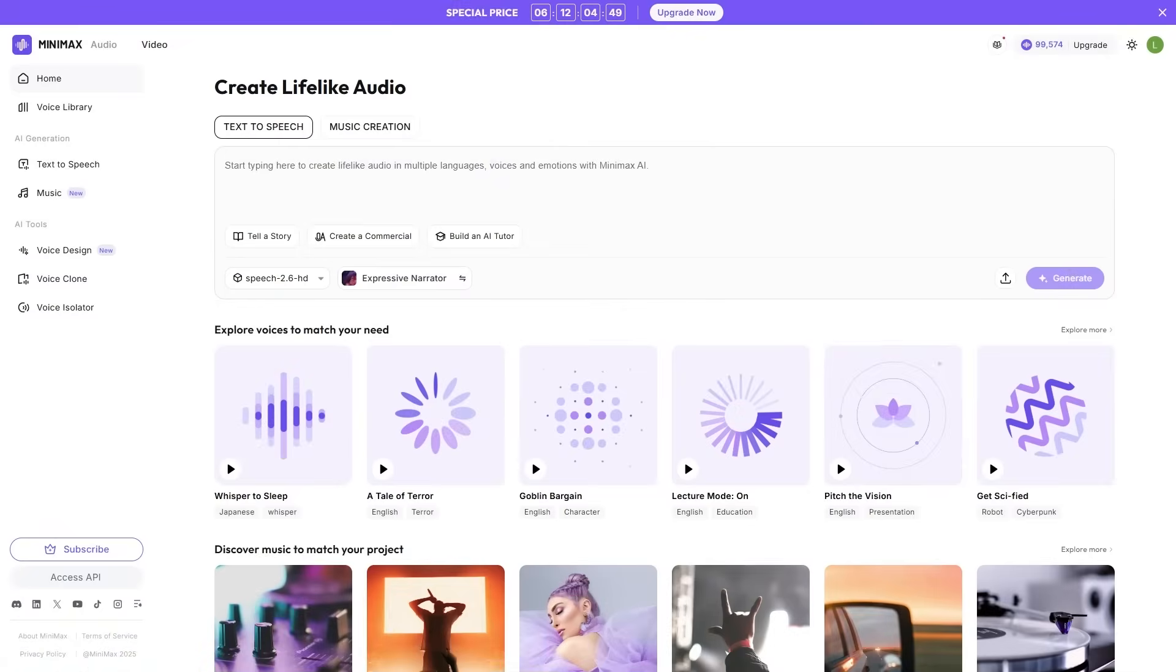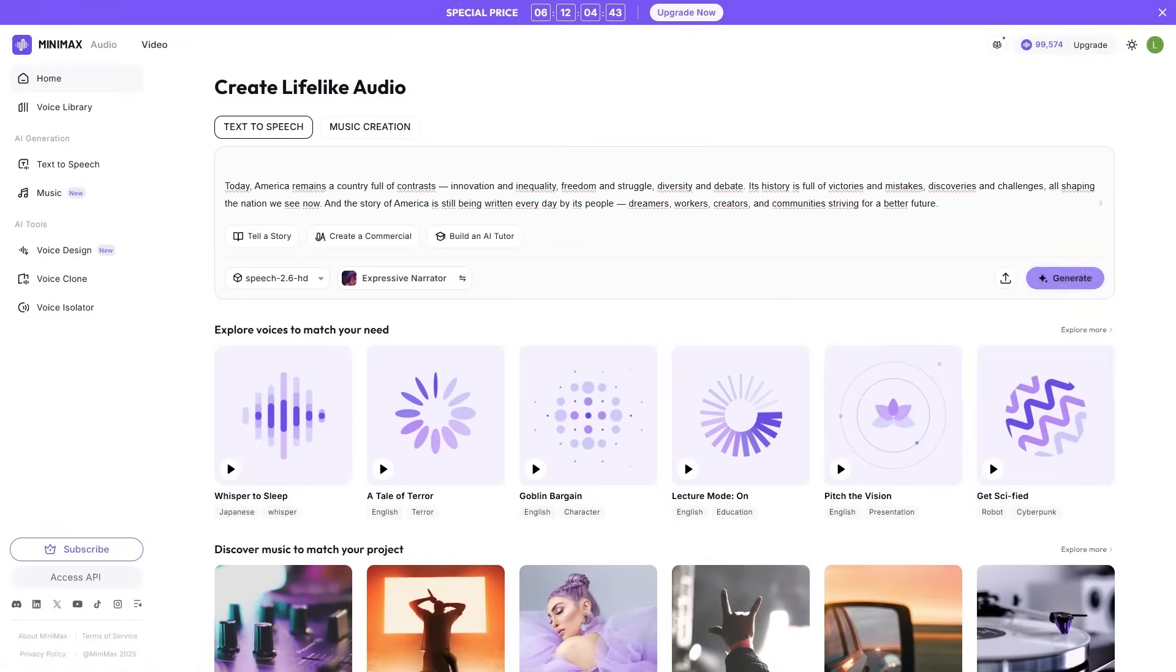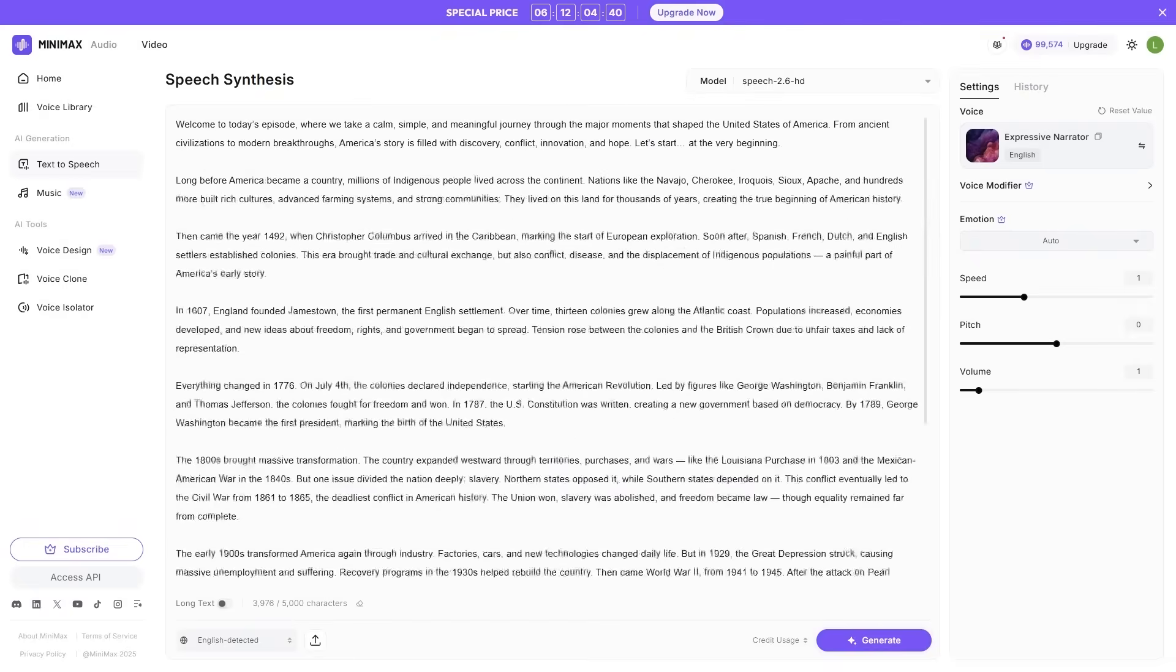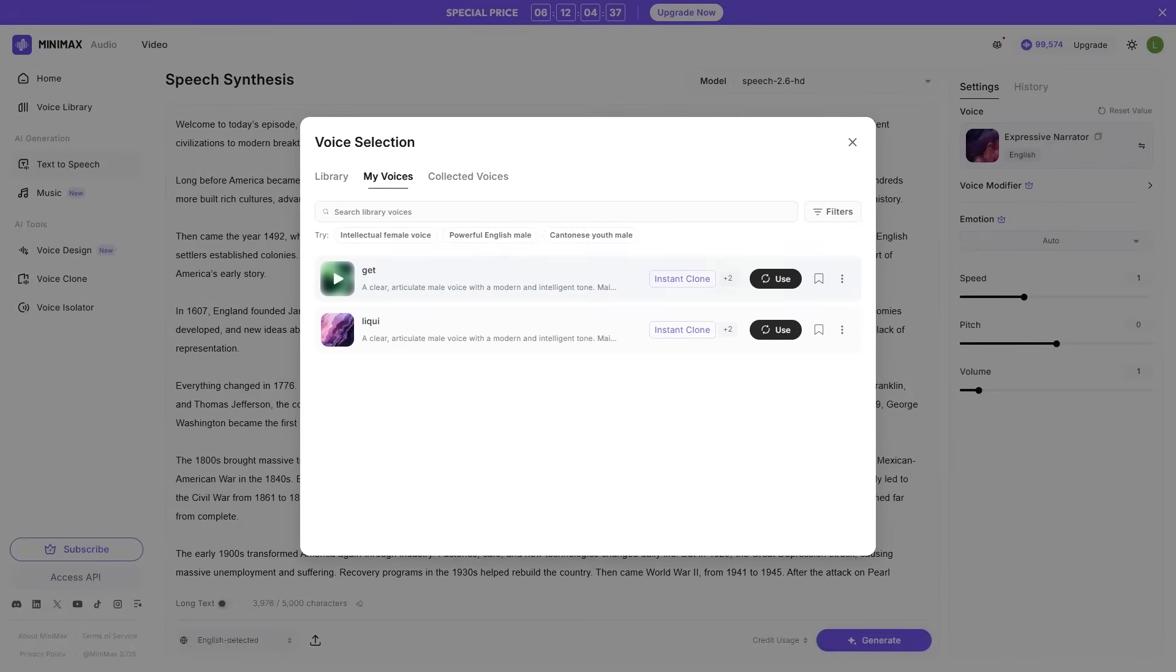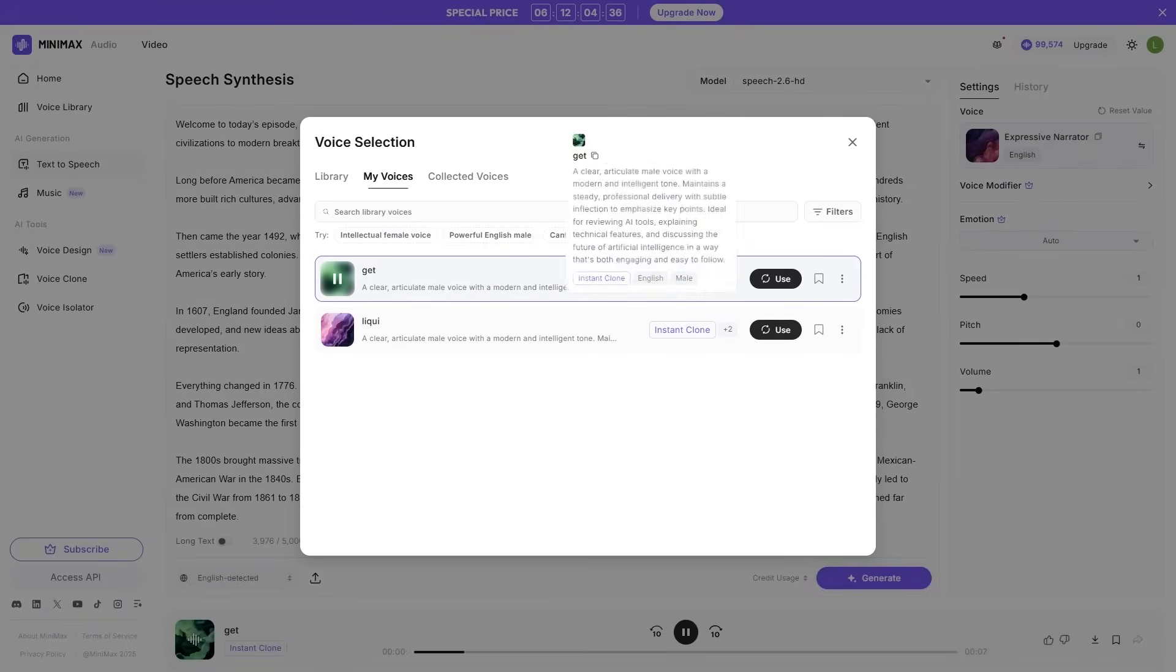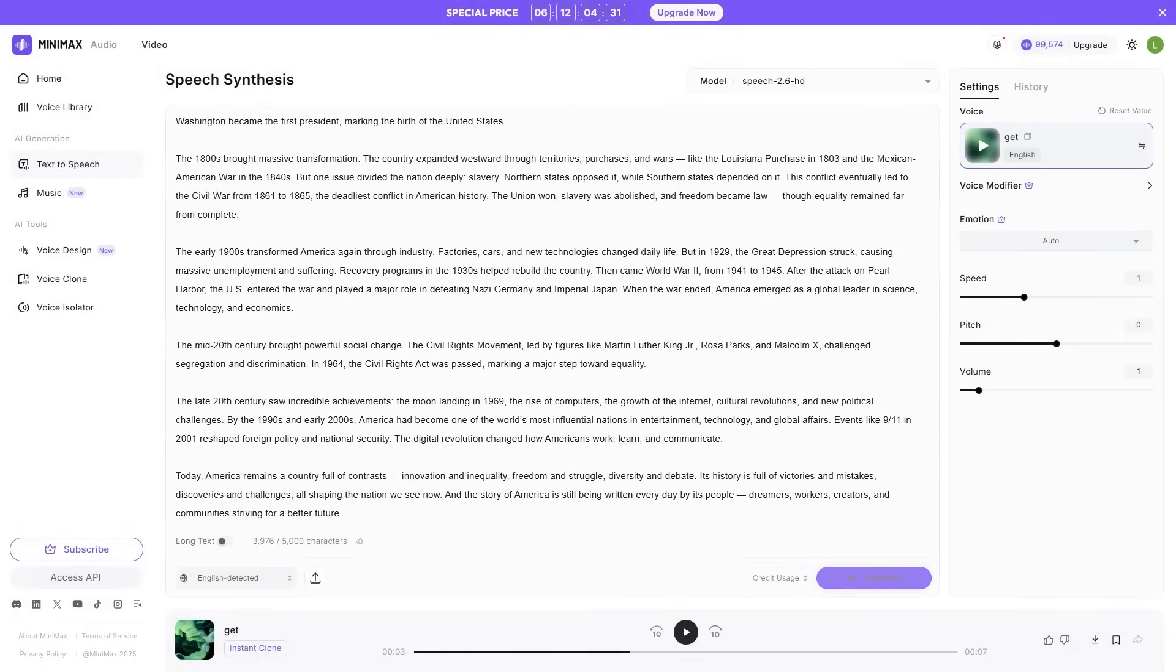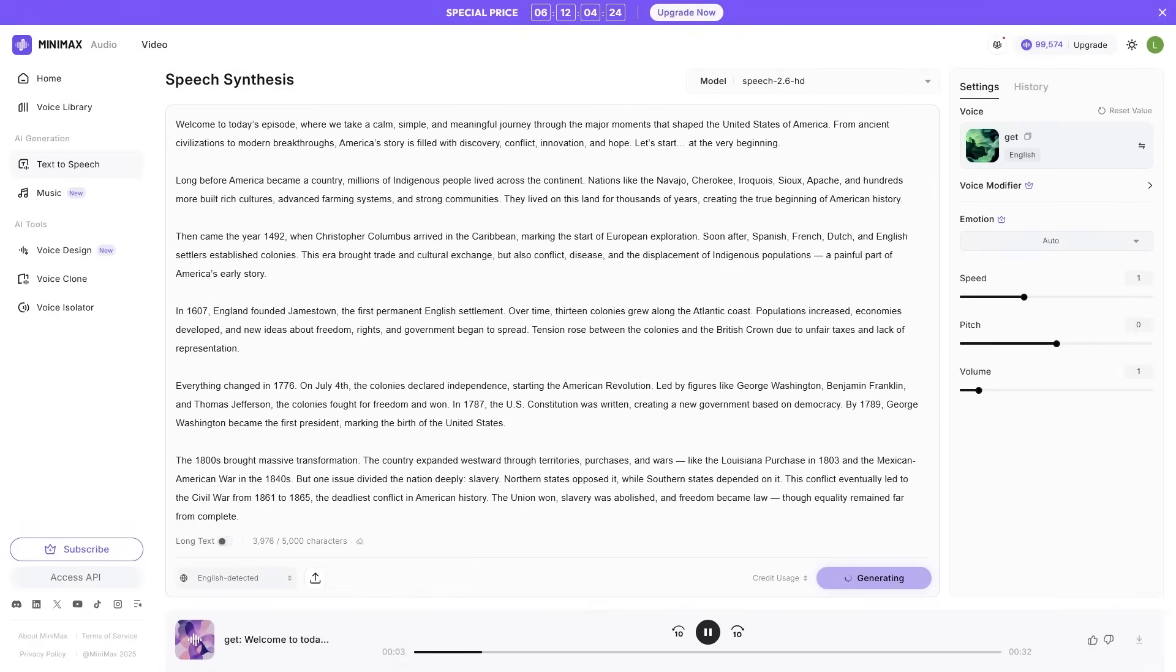Long-form audio made easy. While Speech 2.6 is built for expressiveness and real-time speed, Minimax's long-form engine is perfect for huge projects. You can create entire chapters, full podcast segments, or long scripts in a single run. No stitching, no weird pauses, just smooth, natural storytelling.